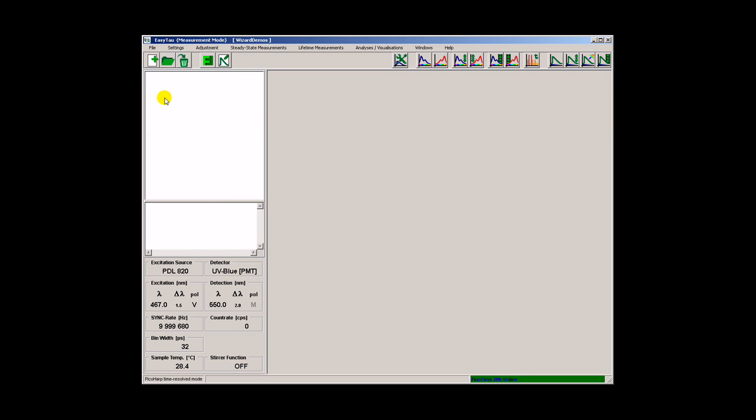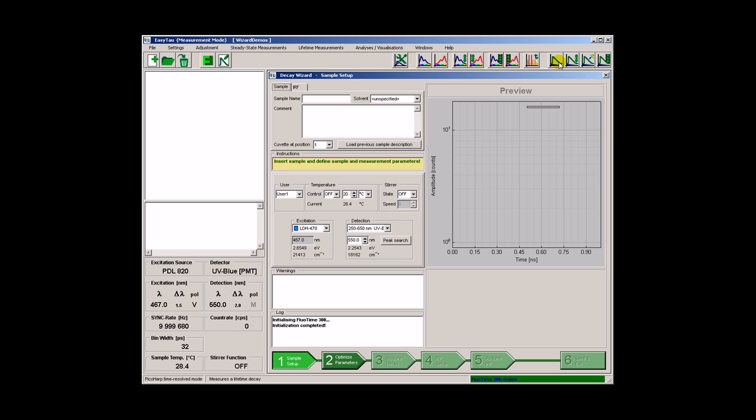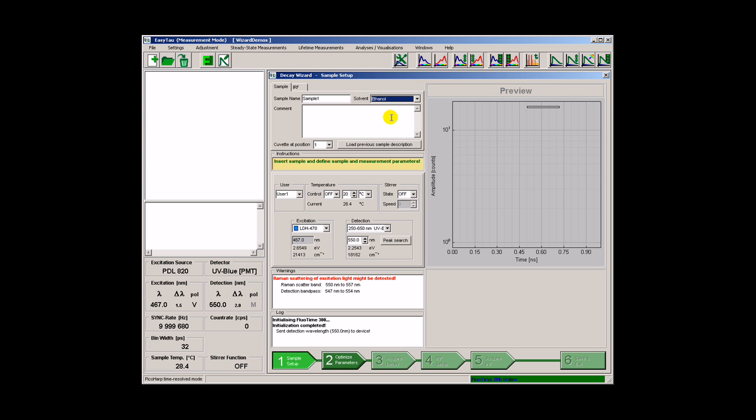We start with an empty workspace and call the appropriate wizard. In the first step one has to define some basic experimental conditions. Let's describe the sample, pick a solvent, choose a username. It is possible to set the sample temperature or to start the stirrer if necessary.